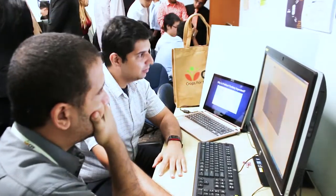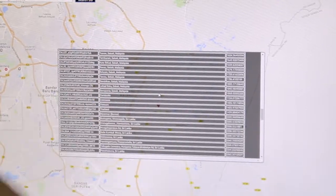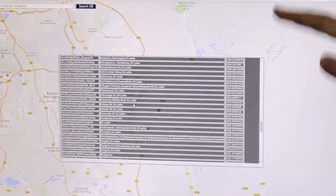We have come up with a solution that contains three major sections: first being the machine learning application, second being the taxonomic application, and third the geographical application.